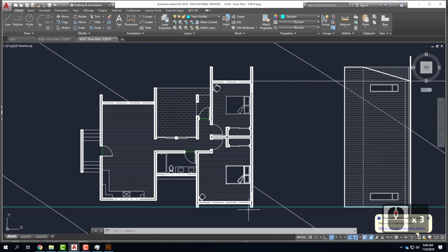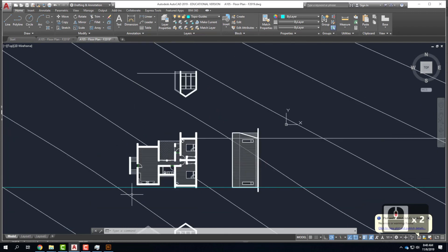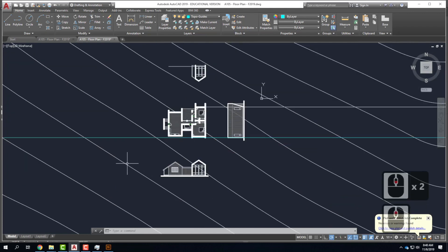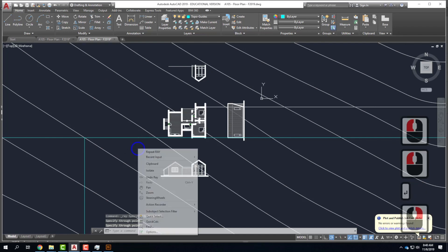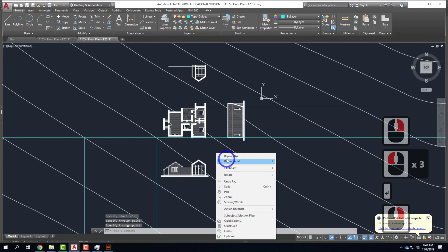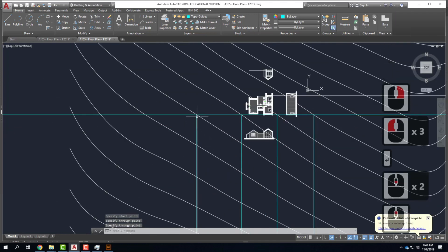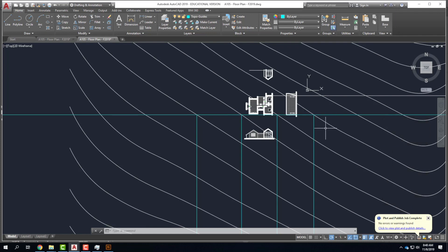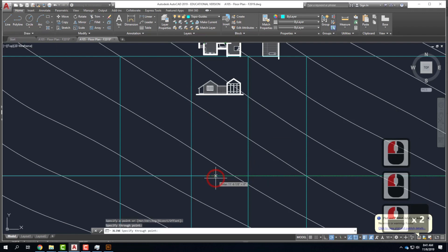I'm going to look for where this construction line crosses my topography and create a ray at each of those points. I want at least four points because it will smooth out the curve rather than just doing a straight line from one end to the other. Next I'll create another construction line at some arbitrary point below the building, then offset it by one foot — since these contour intervals were at one foot, every contour is one foot. I'll offset it to create four or five parallel lines.